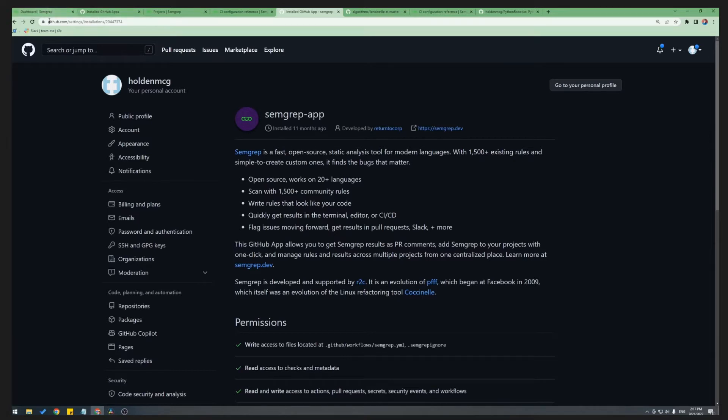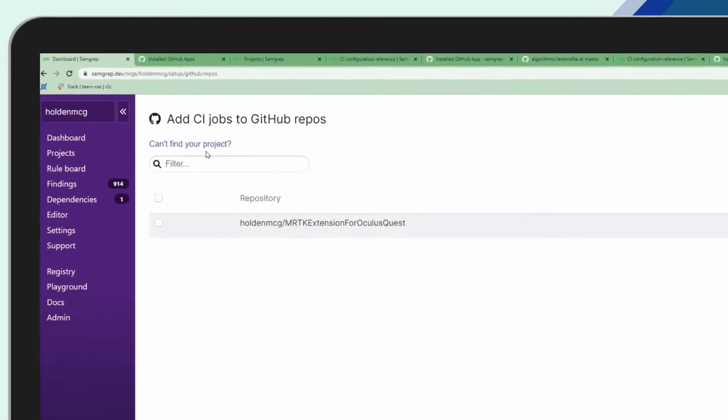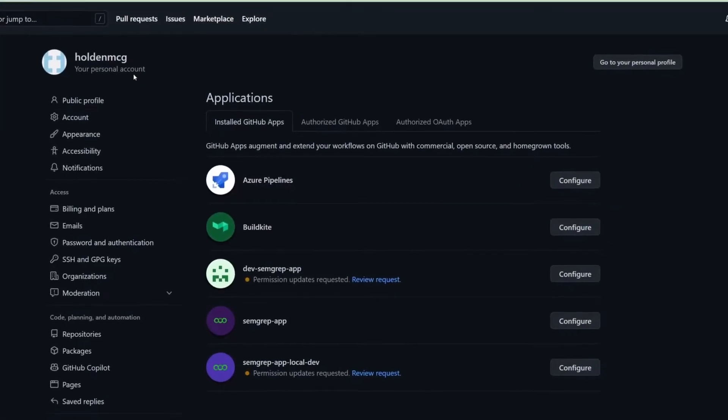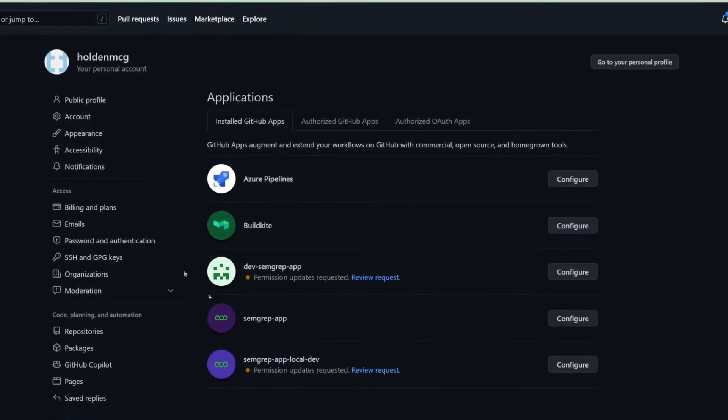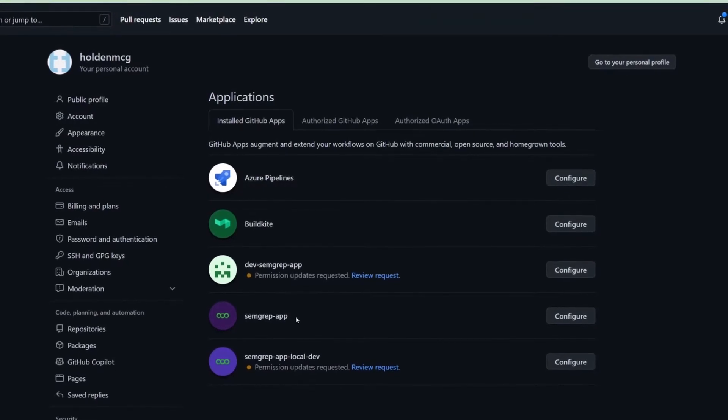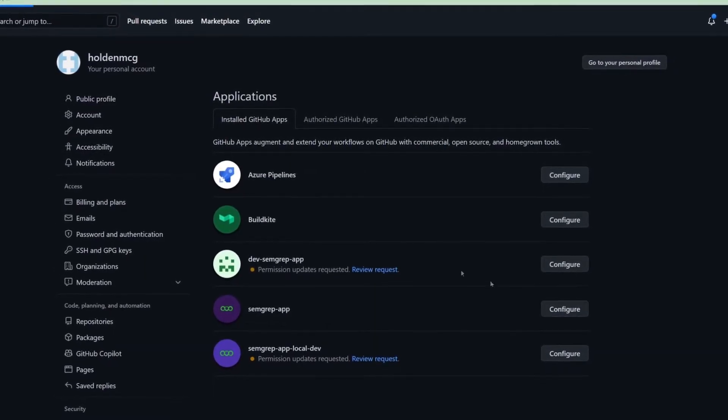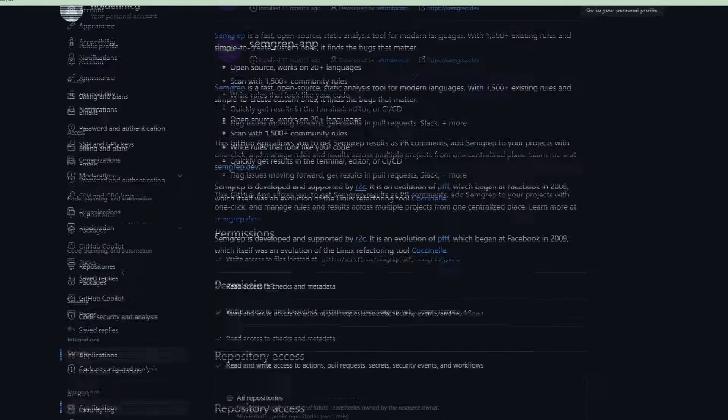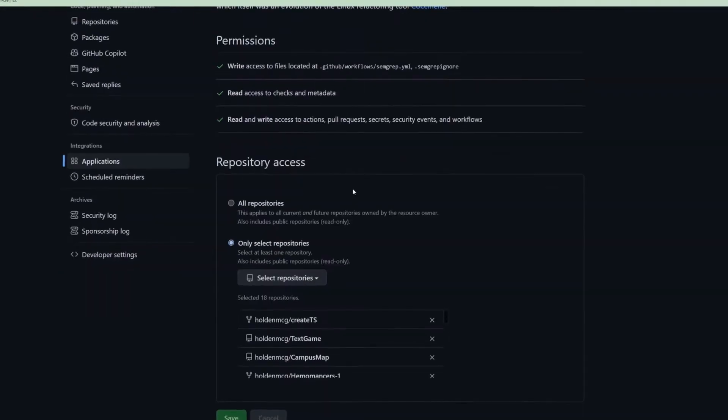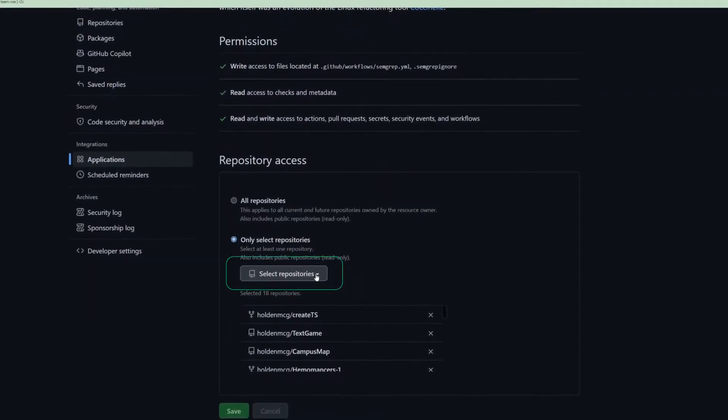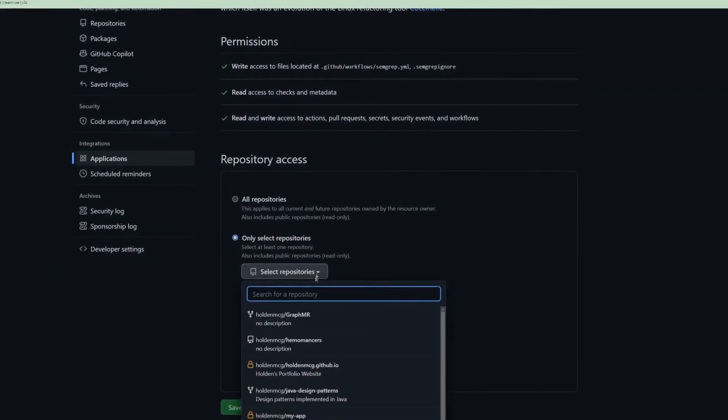Once this is done, you can either stay in GitHub or go back to the app and click the link under Can't Find Your Project to go to the GitHub Applications Repository Access Settings. This will take you to where you can go into the Semgrep app in GitHub, hit Configure, and you can manage which repositories we have permissions to access.